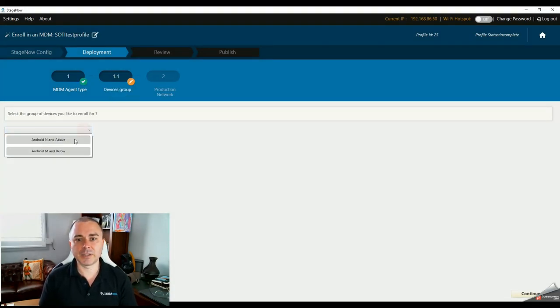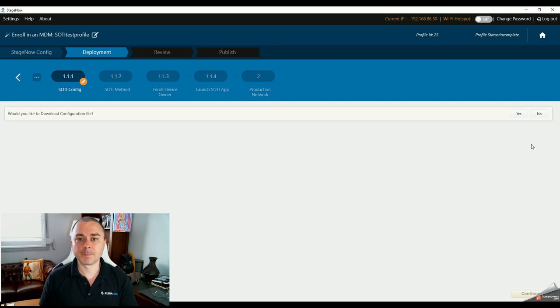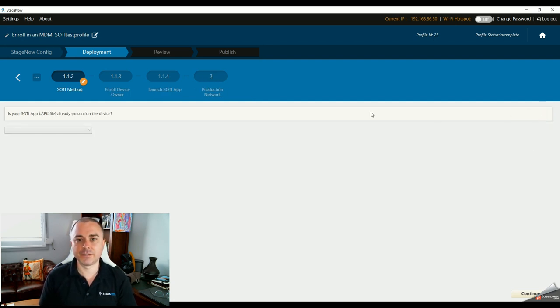I'm going to be enrolling Android N and above, and I would not like to download a configuration file. I need to download the SOTI agent installer onto my device. I already have a copy of the SOTI agent APK file — you'll need to reach out to your EMM partner to get hold of their file. Once enrolled into Android Enterprise, the agent typically self-updates, so you don't have to worry too much about version control at this point.